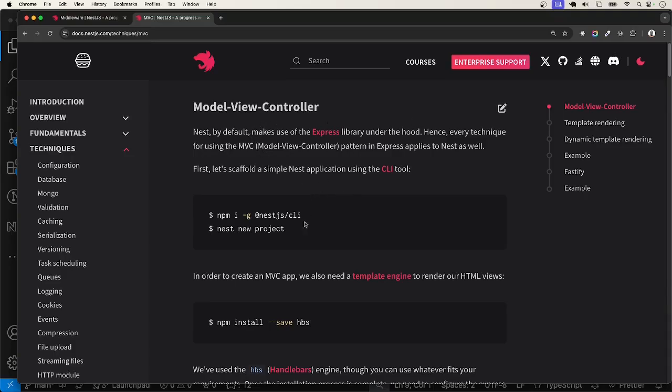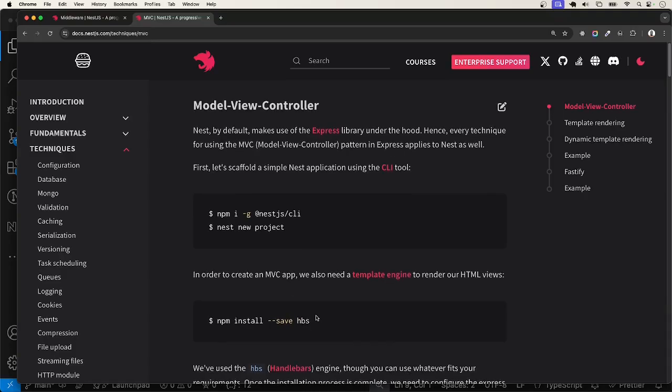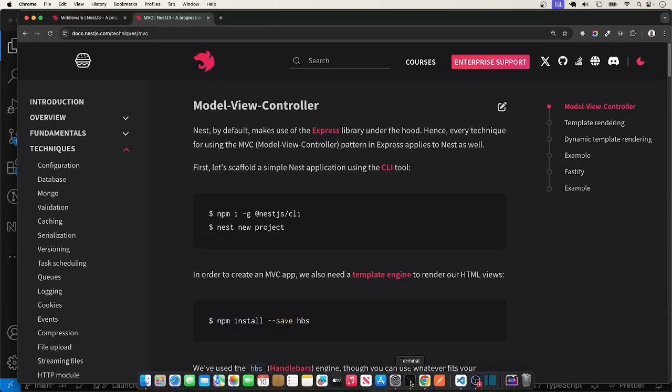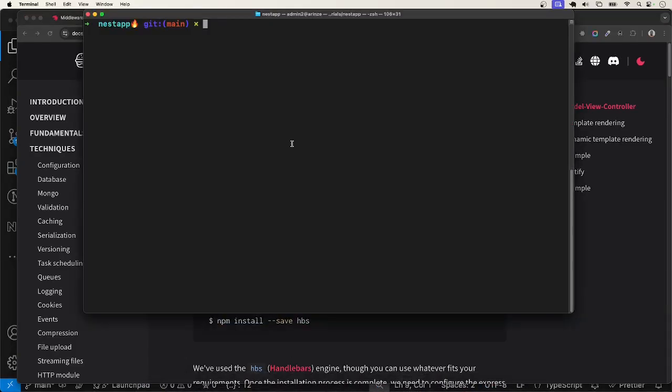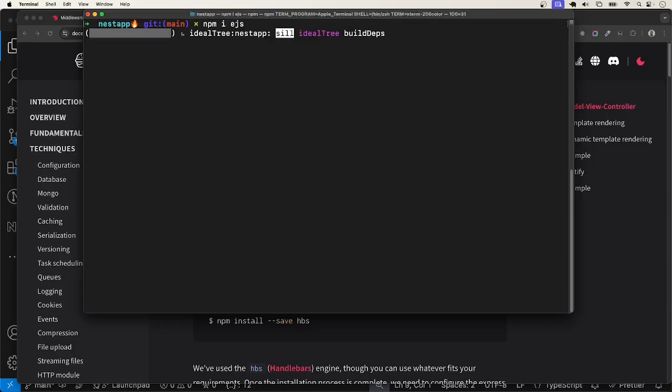This means that we can use the template engines that are available in Express in NestJS. An example is handlebars, EJS, etc. Let me go ahead and install, actually, let me use EJS. I'll head over to the terminal and run npm install EJS.